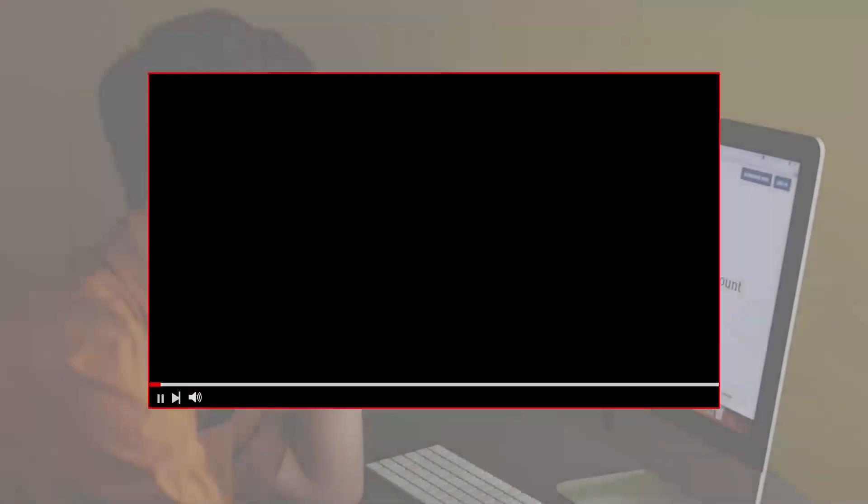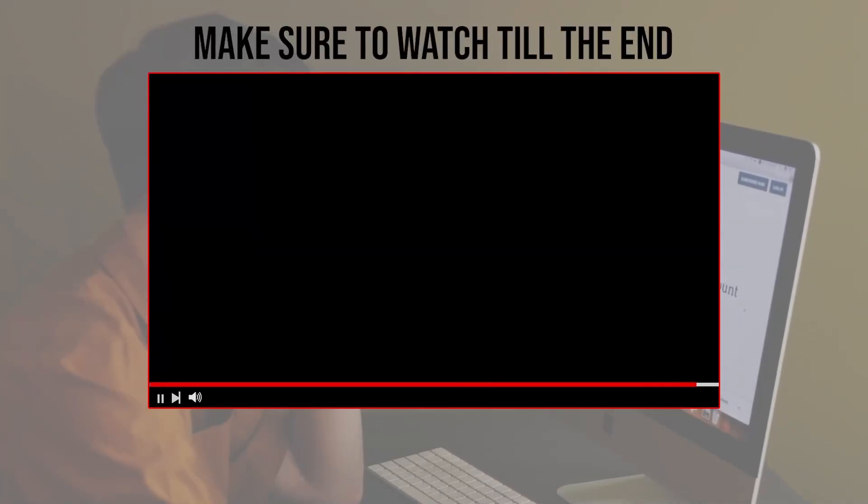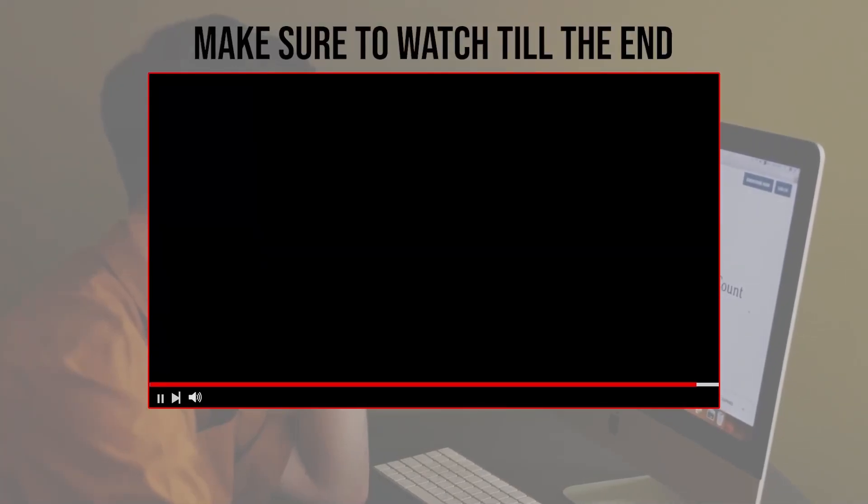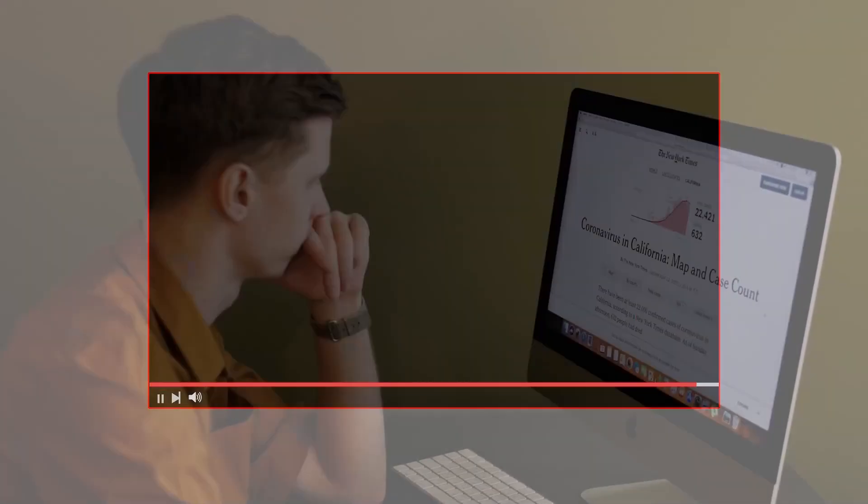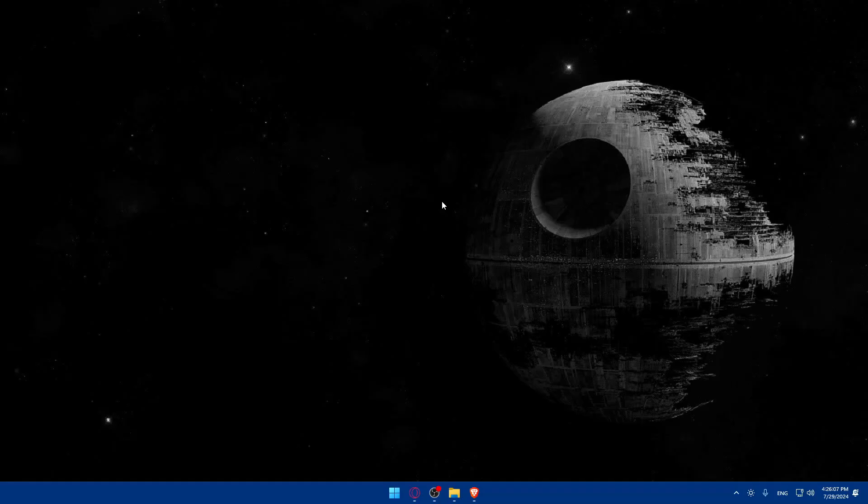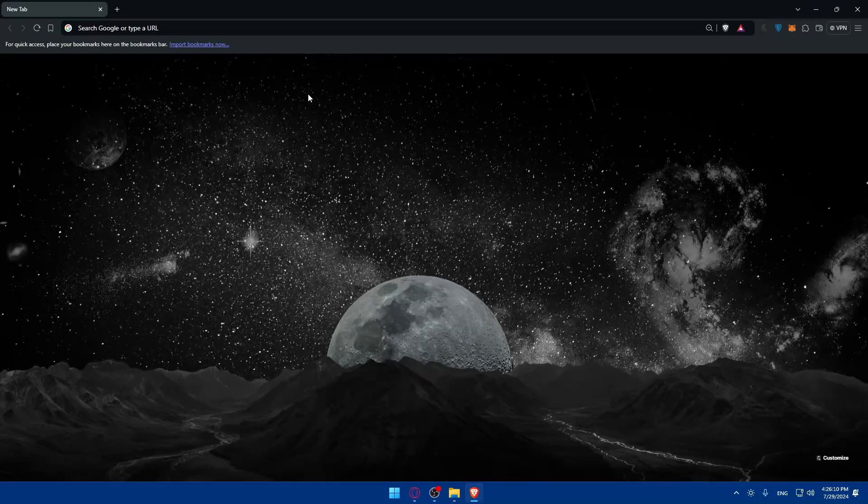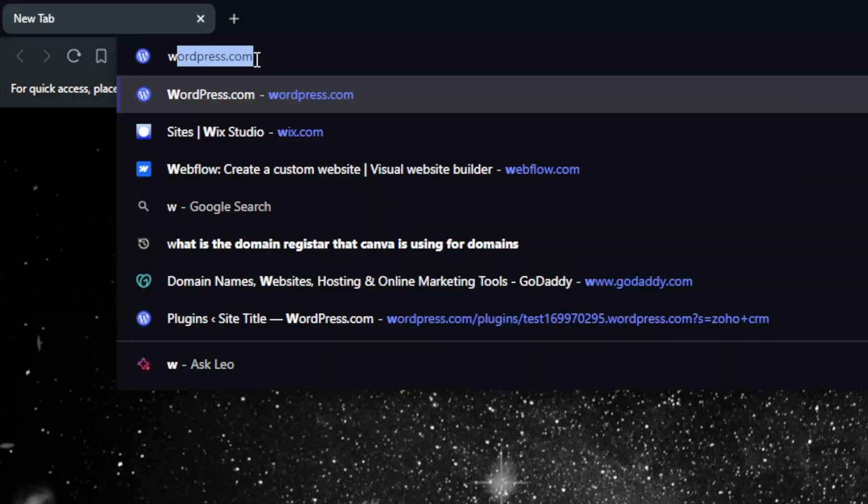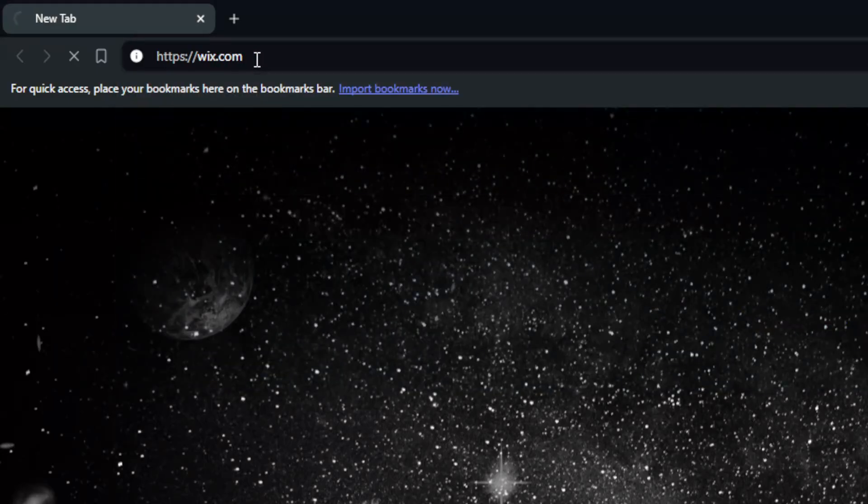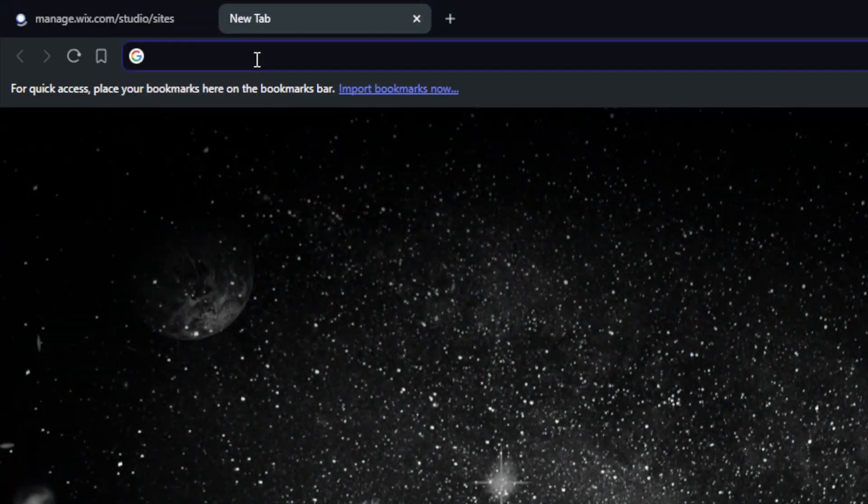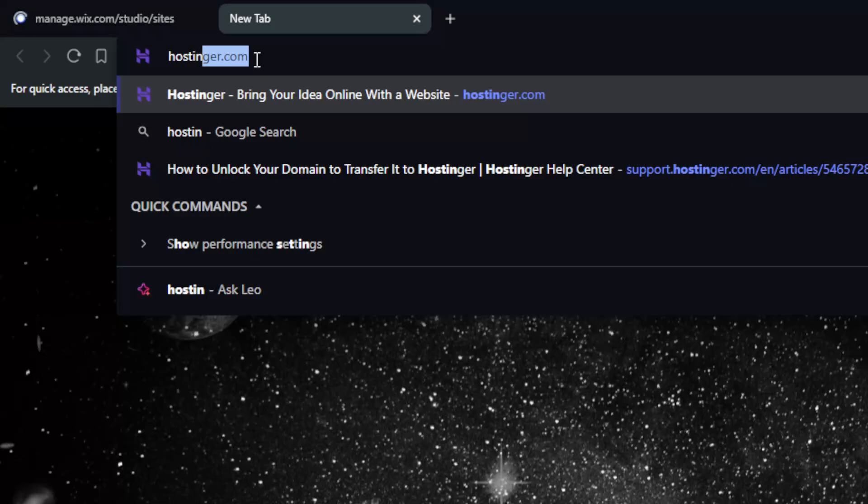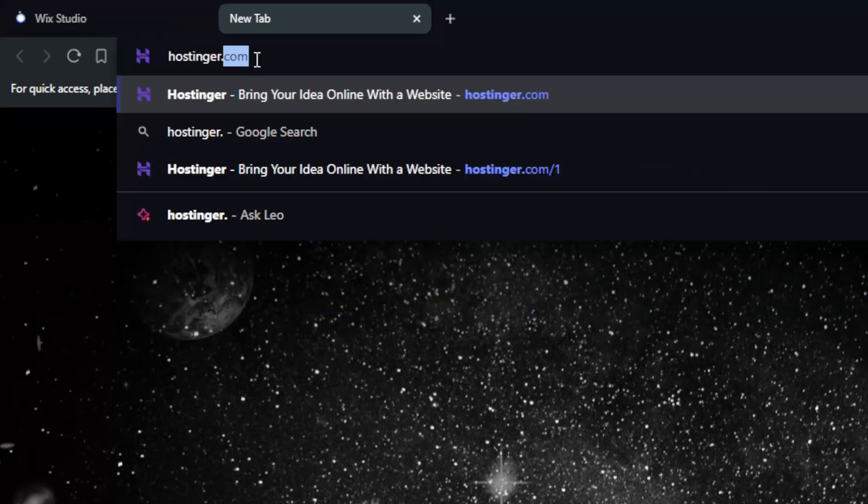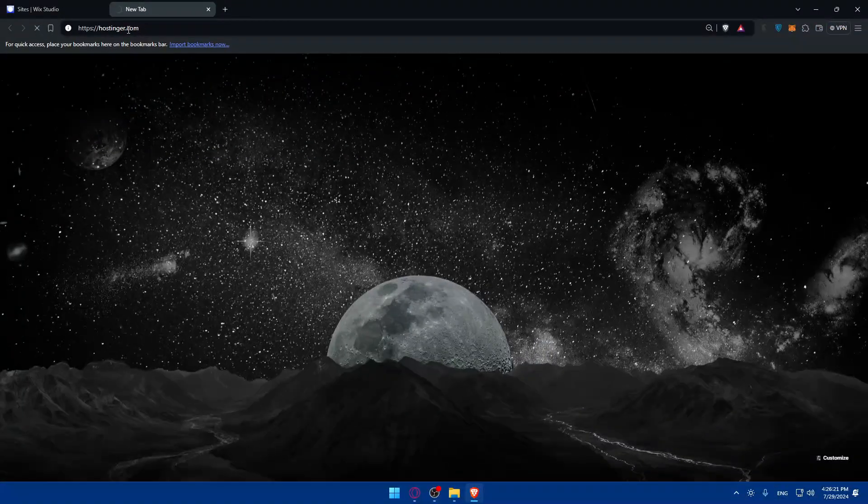Before we start with this video make sure to watch from now till the end so you have the full experience. First you'll need to open a browser, I'm using Brave but you can use whichever you want. Once you open it, go to the URL section, type Wix.com and also Hostinger.com, then hit the enter button.